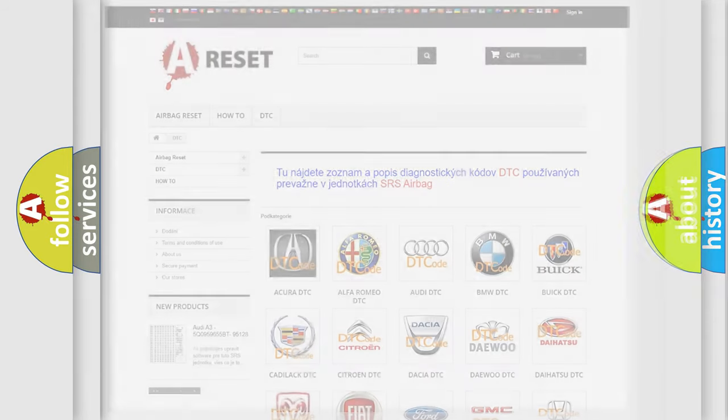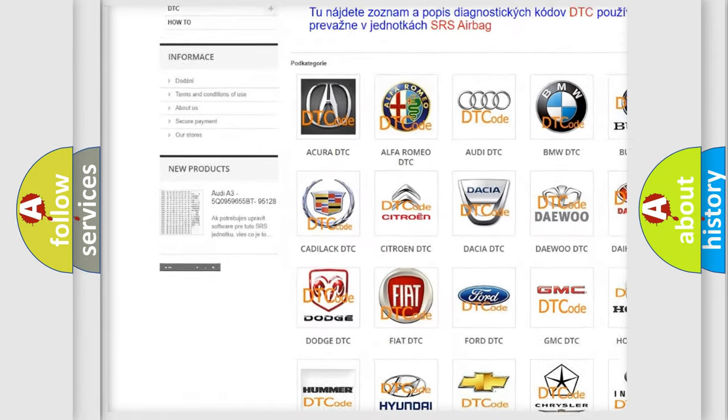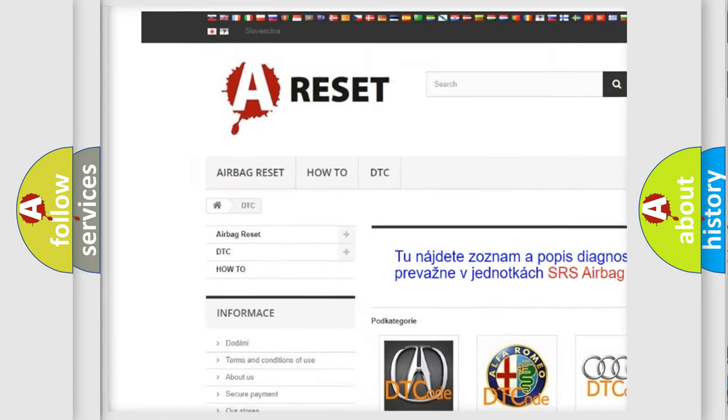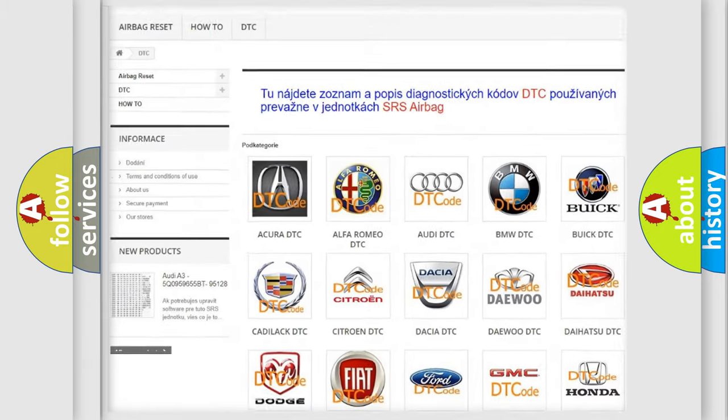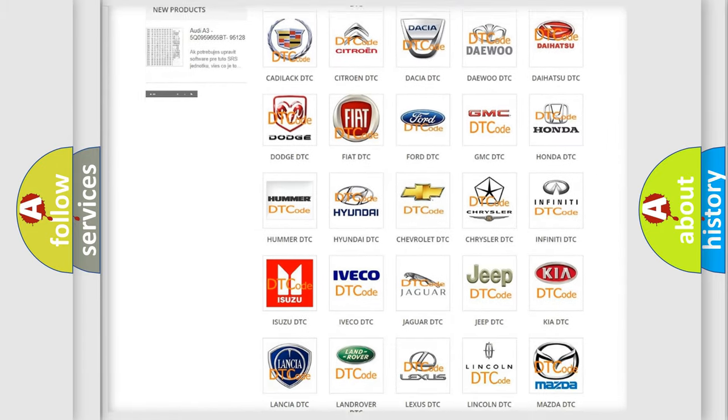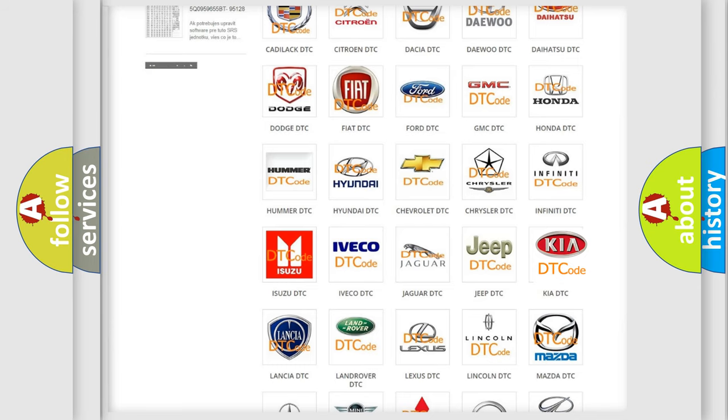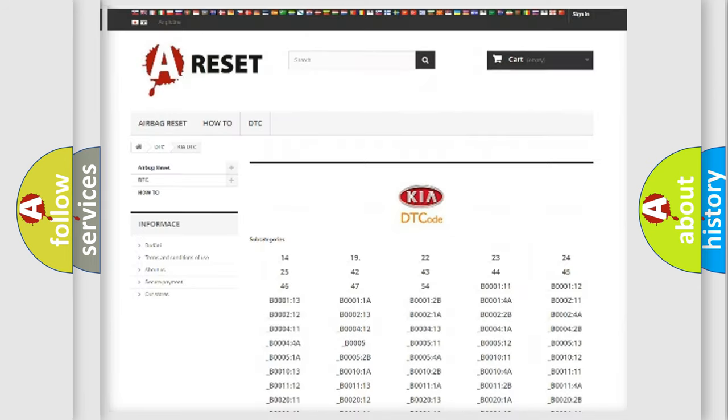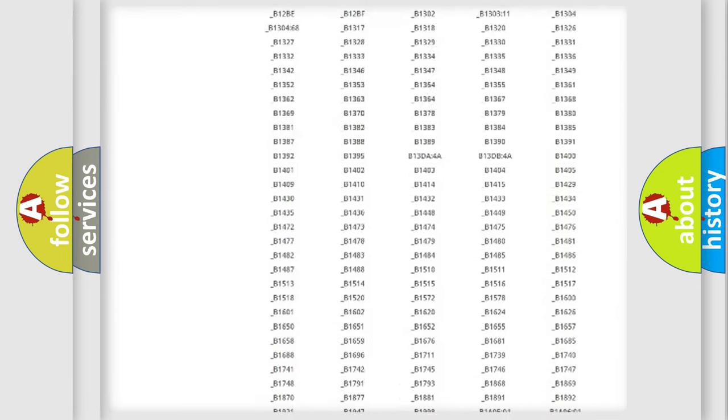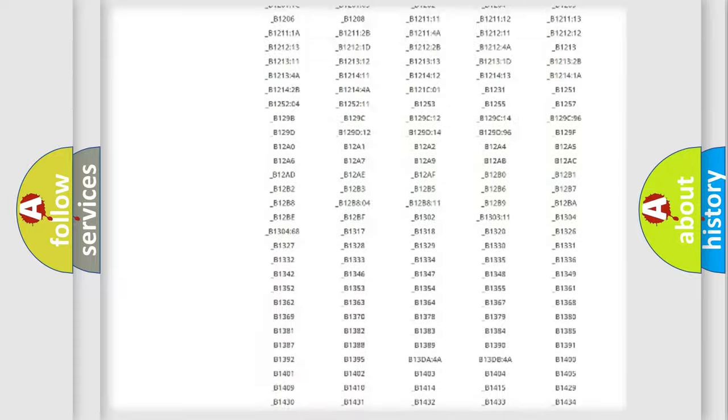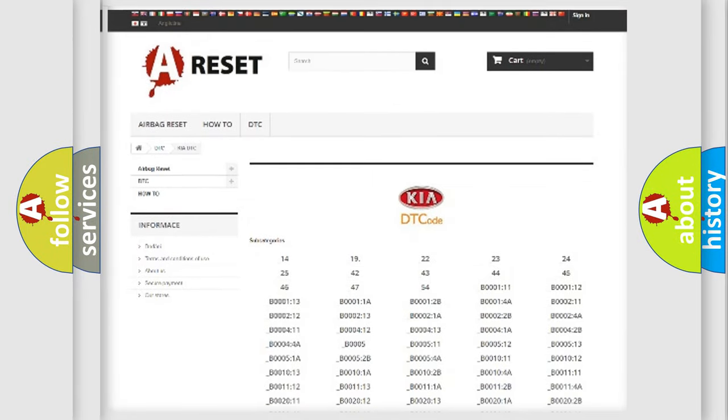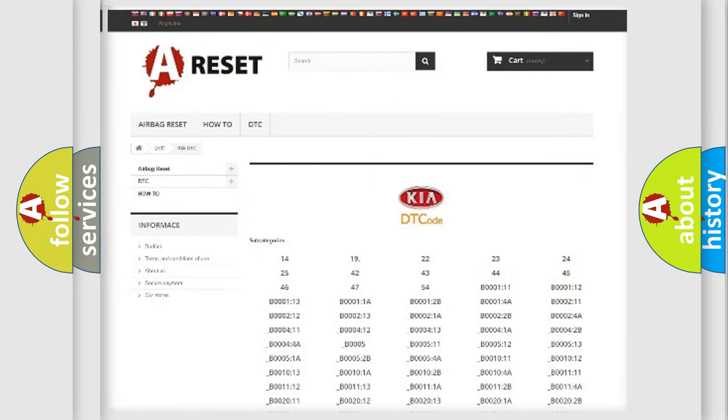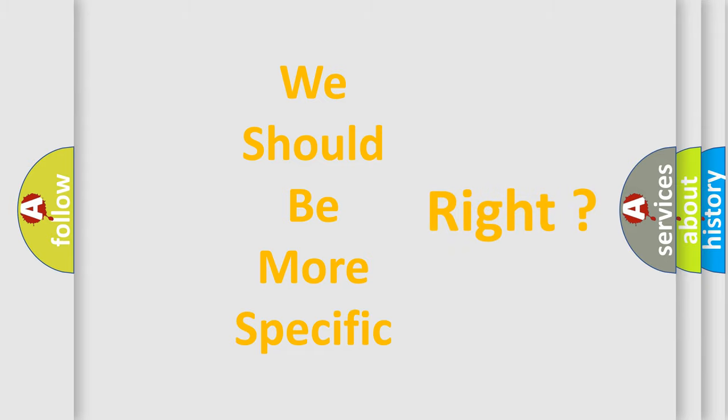Our website airbagreset.sk produces useful videos for you. You do not have to go through the OBD2 protocol anymore to know how to troubleshoot any car breakdown. You will find all the diagnostic codes that can be diagnosed in KIA vehicles and many other useful things.